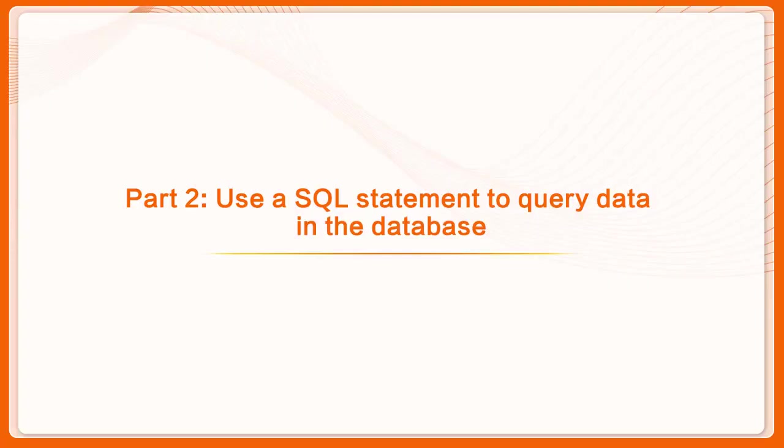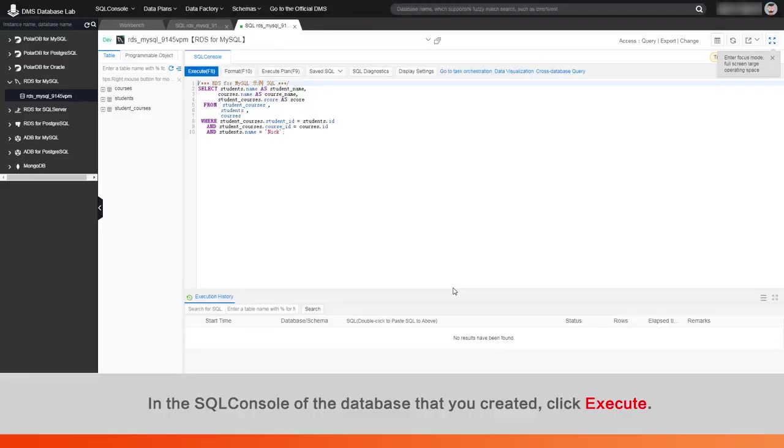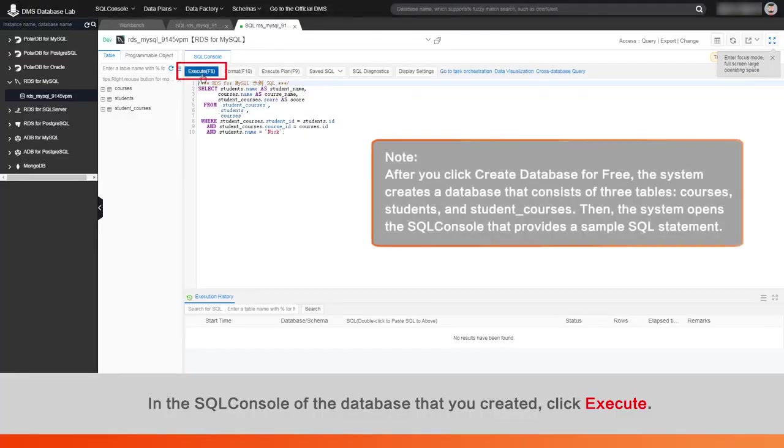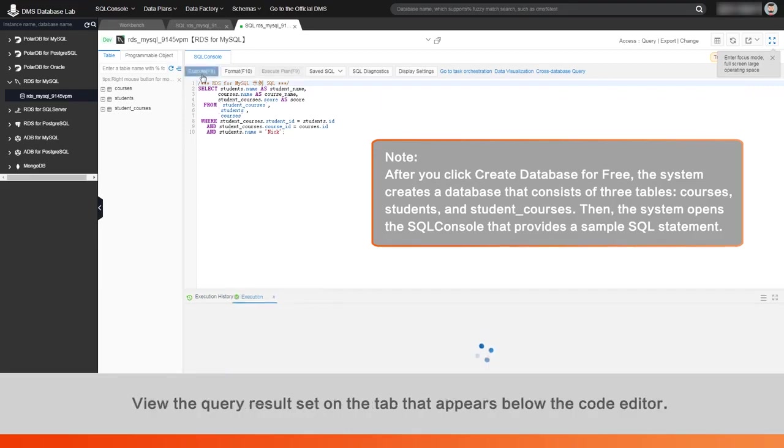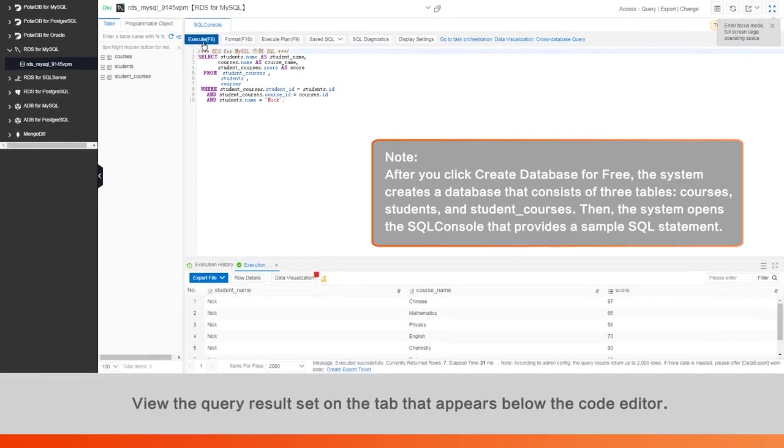Part 2: Use a SQL statement to query data in the database. In the SQL console of the database that you created, click Execute. View the query result set on the tab that appears below the code editor.